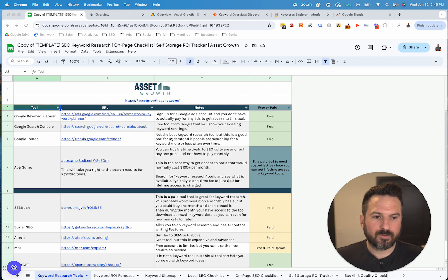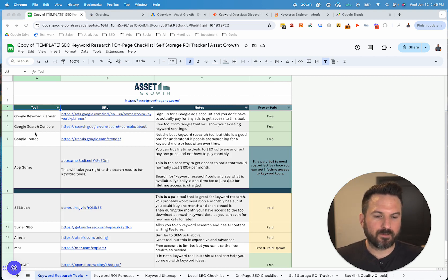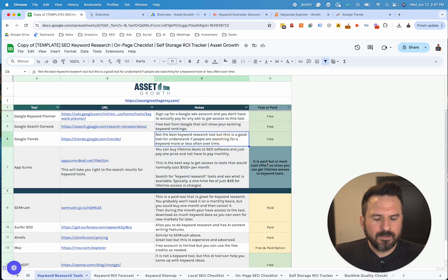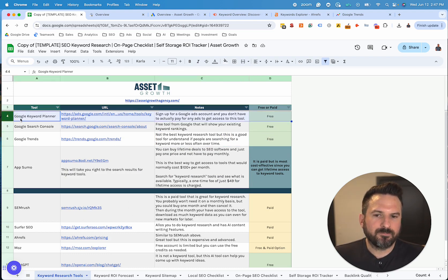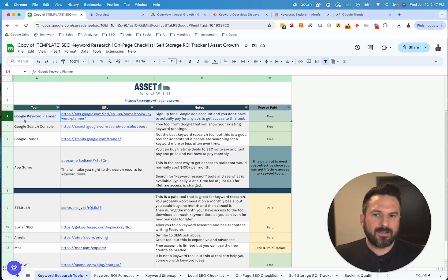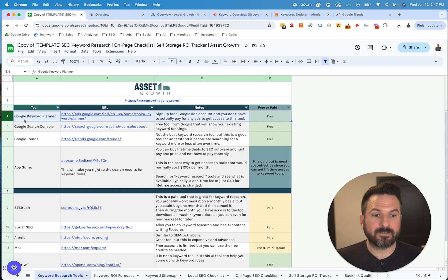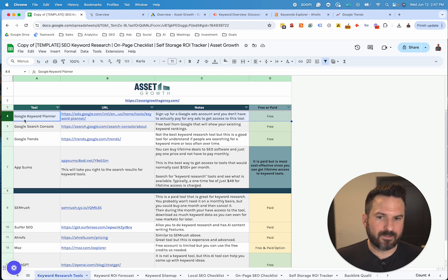To start, there's a few different keyword research tools that are important to look at. There's both free options and paid options. In this sheet, I've mapped out my favorite keyword tools and broken down which ones are free and which ones are paid. Google Keyword Planner, if you don't have a paid keyword tool, is going to be your best option. You don't need to pay for ads to get access to this tool — you just need to sign up for a free Google Ads account.